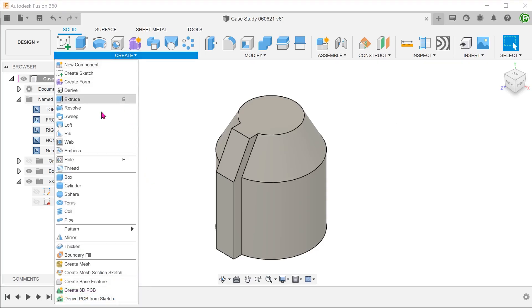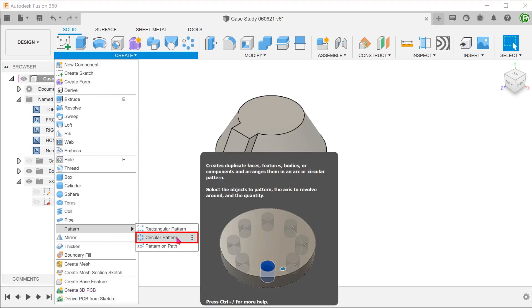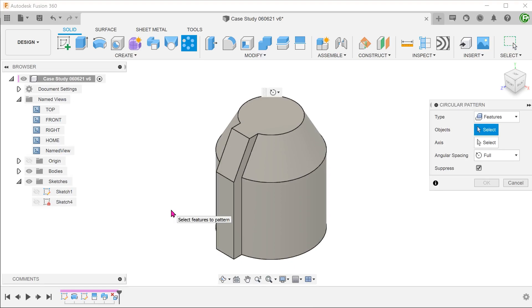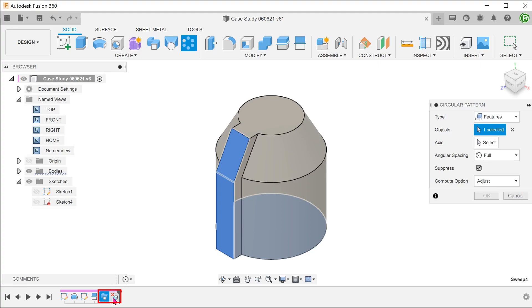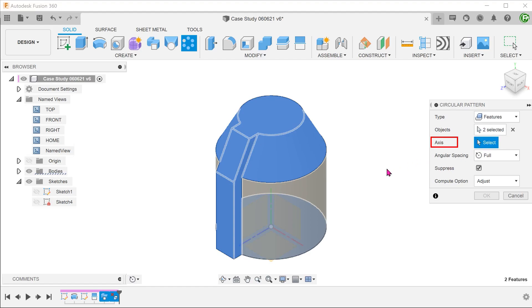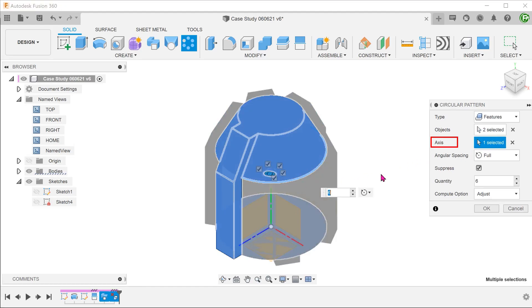Go to create, circular pattern. At this point, some of us might be concerned whether the delete face feature can be patterned. Let's find out. For type, select features and select the sweep and delete face features from the timeline. We can select any circular edge for the axis.